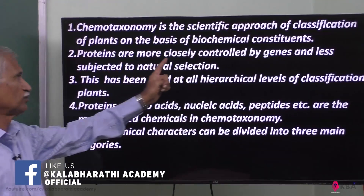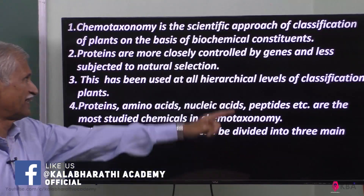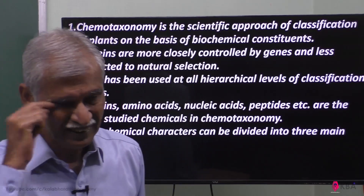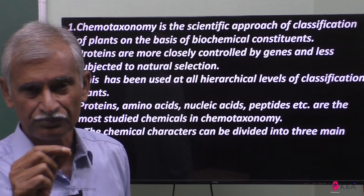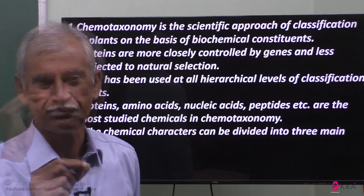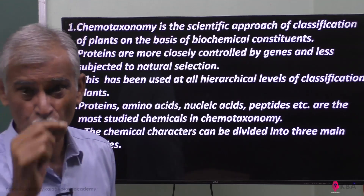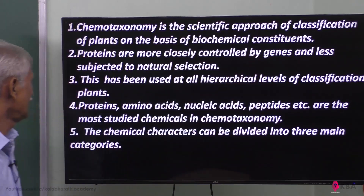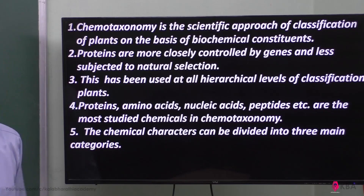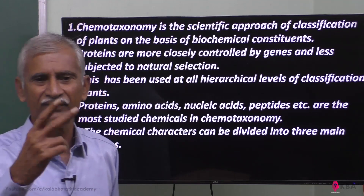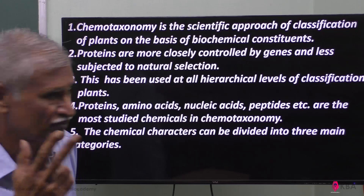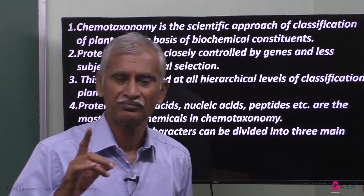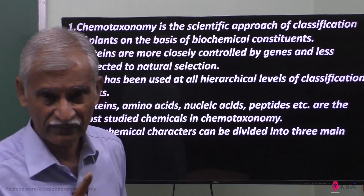Proteins are more closely controlled by genes. Protein is a substance involved in cell structures, cellular structures, and organelle structures. Because protein is mostly controlled by genes, it is less subjected to natural selection, making it very difficult to get immediately changed. Therefore, protein is taken as the best chemical constituent of the plant for classification.